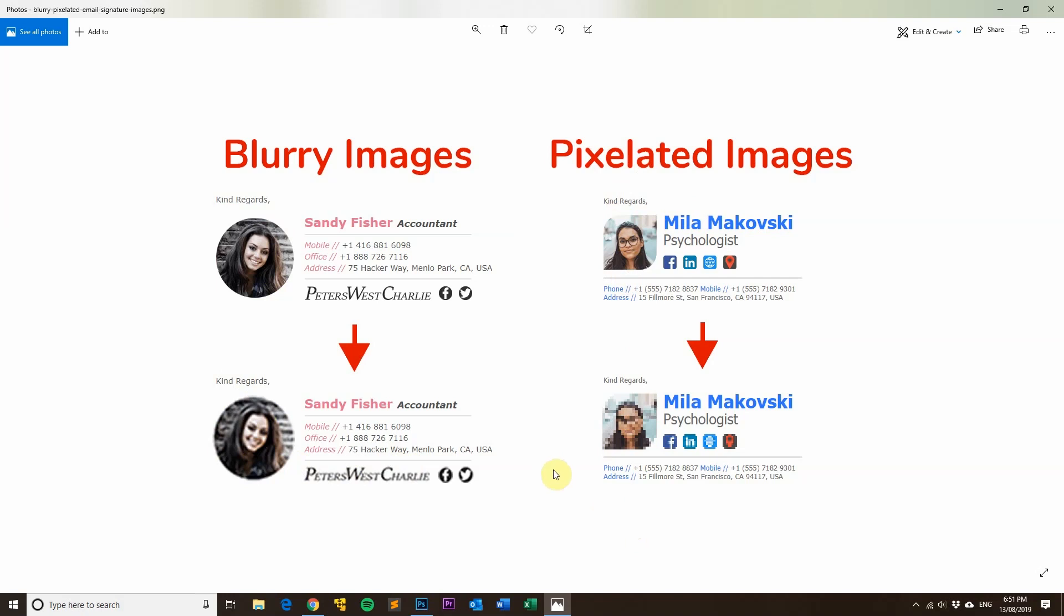So now that you know what scaling is, there's a few ways to fix email signature images that become blurry. The first thing is to use a high resolution image. The second thing is to check the scaling settings on your PC.